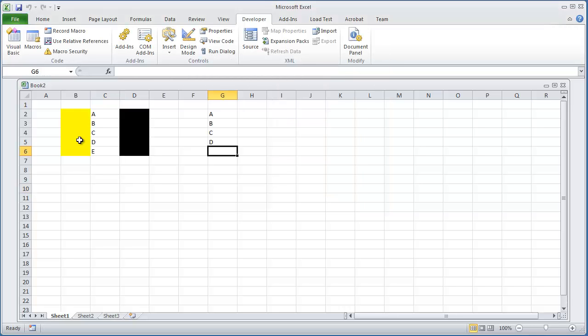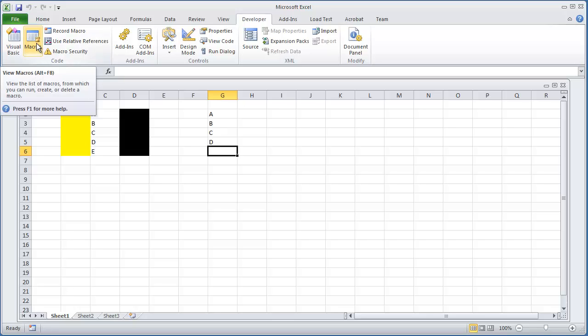And there you have it. All that did is it ran each macro that we had created in the previous videos. And again, the purpose of this video was just to demonstrate how to call another procedure or multiple procedures and put them all into one macro.